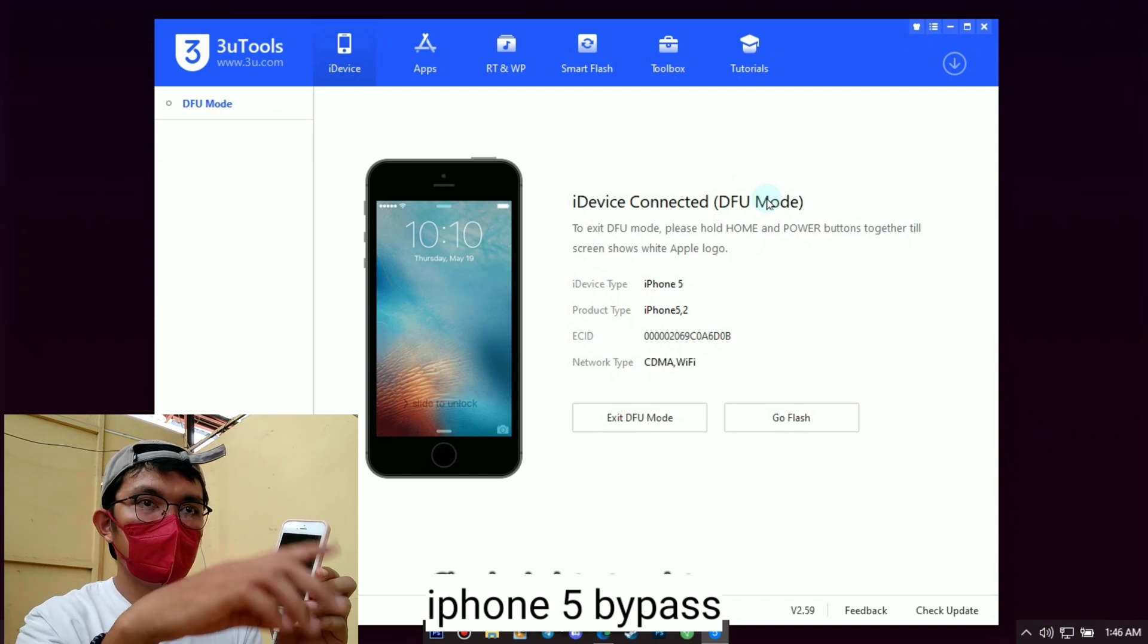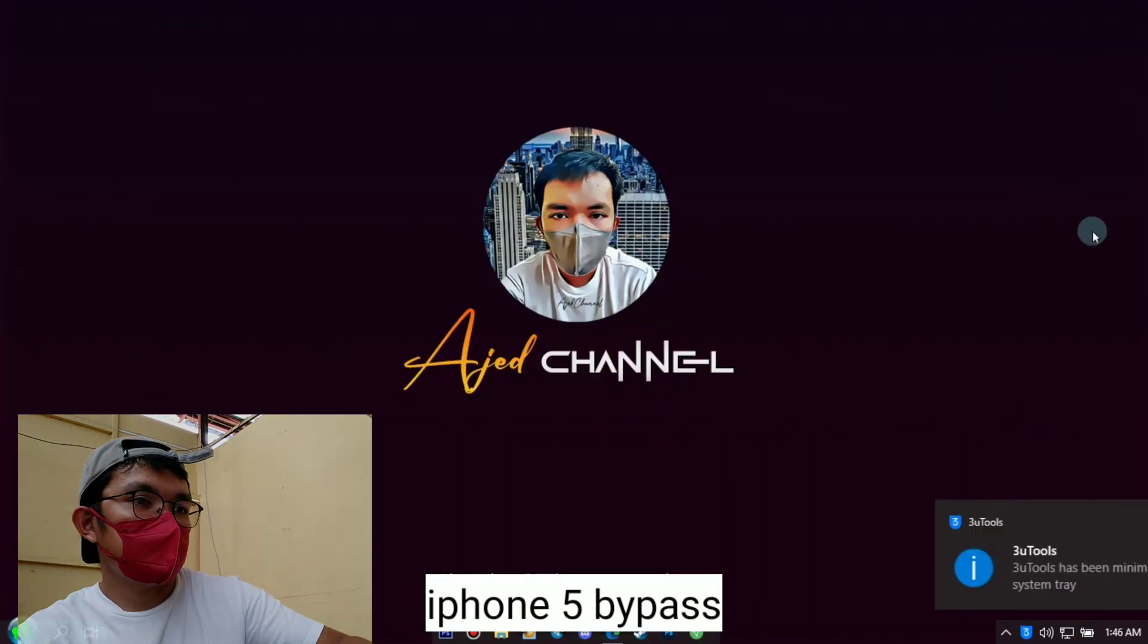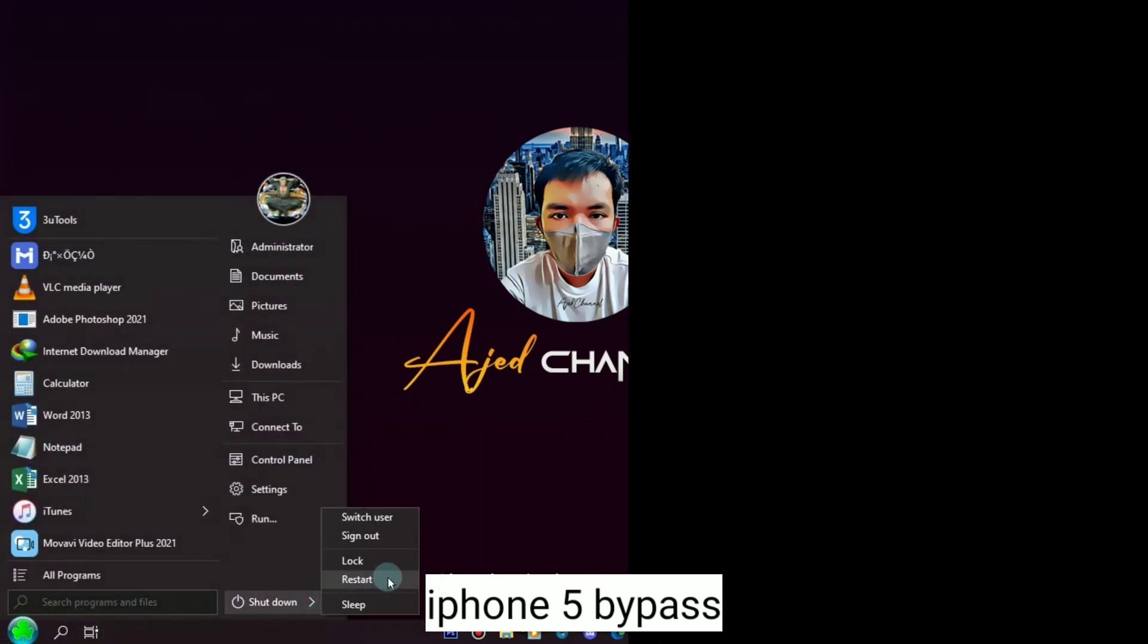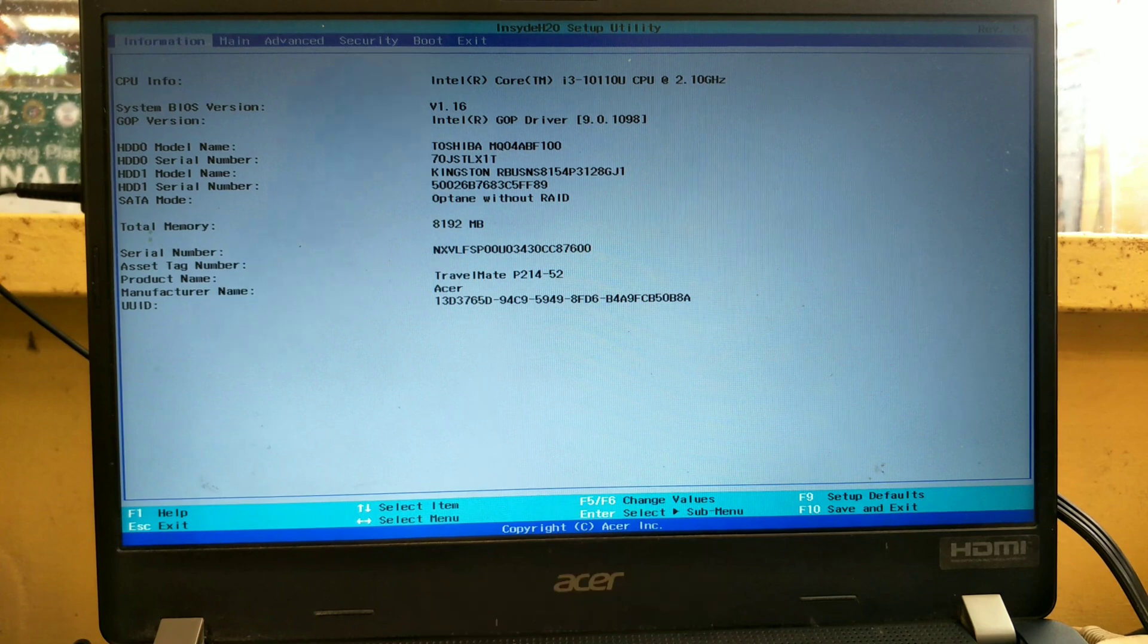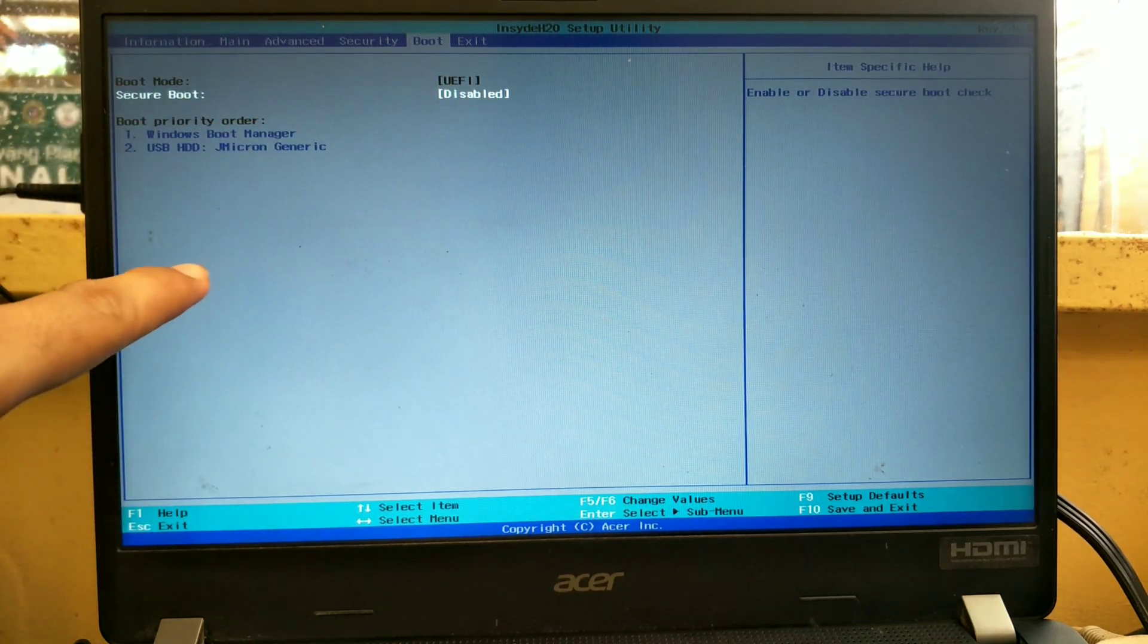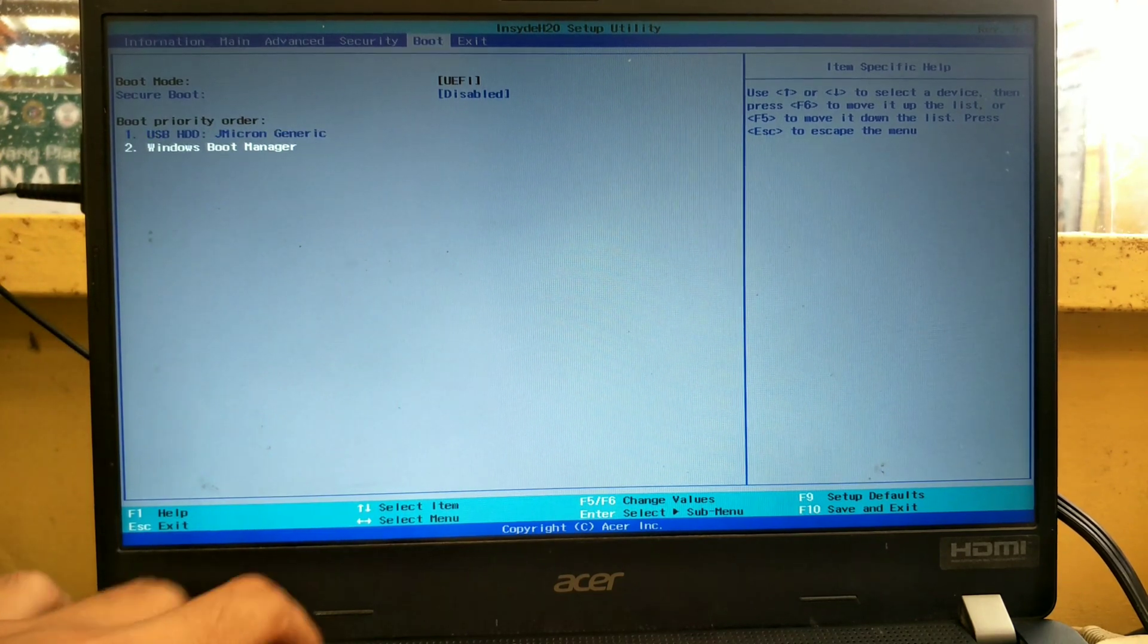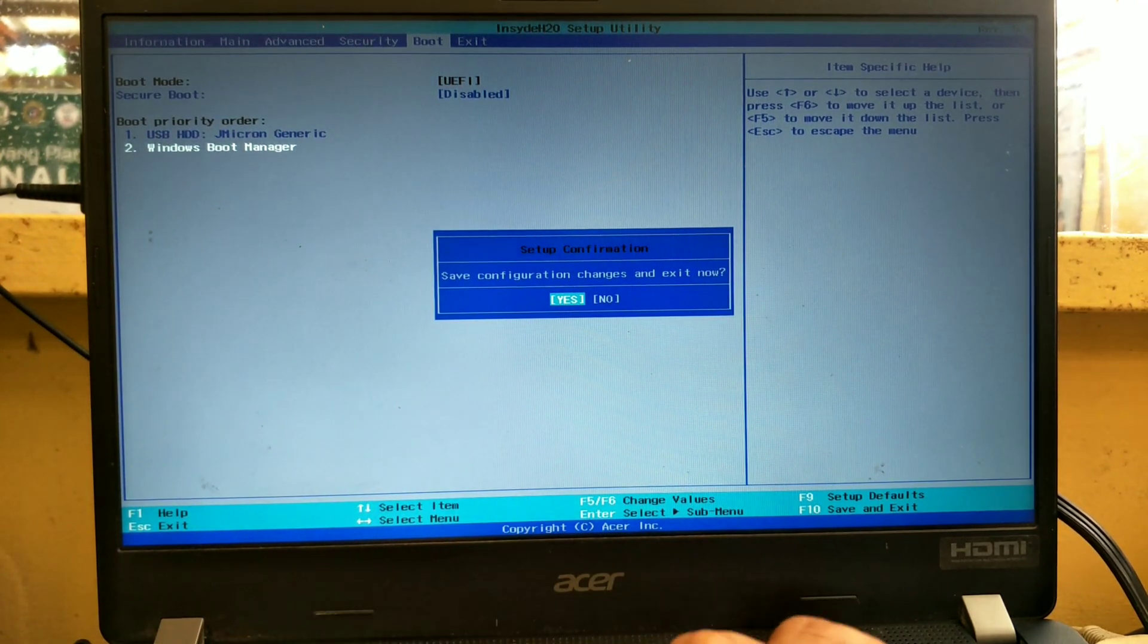After DFU mode, we will boot to macOS and install the bypass tool. Open BIOS setting and go to boot option then priority your bootable macOS. Then press F10 to save your settings.